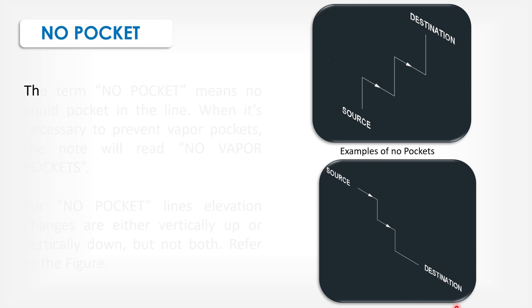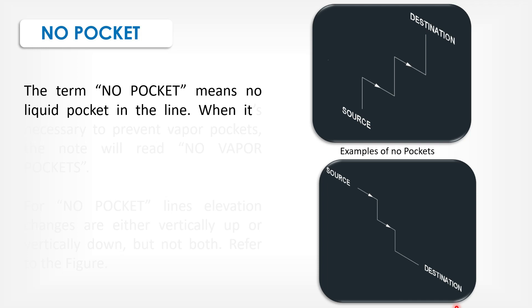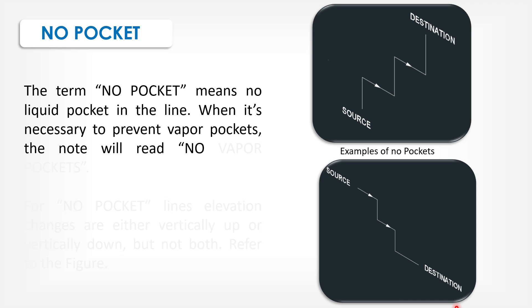No pocket. The term no pocket means no liquid pocket in the line. When it is necessary to prevent vapor pockets, the note will read no vapor pockets.